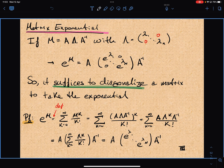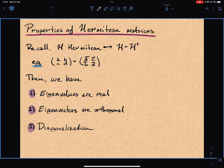I'm going to spend the first ten minutes of the lecture giving you some properties of Hermitian matrices that are going to help you with this, and then I'll set up the problem and we'll split up into our groups and work on it.